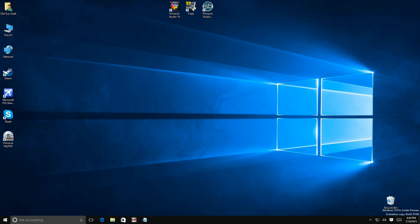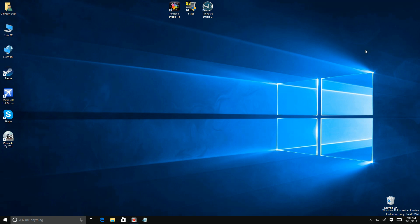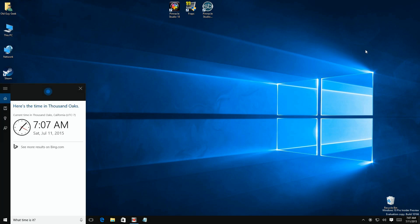Sometimes you might be standing across the room and you can't see that time in the corner of your window, and you just want to find out what it is, so you can just shout out to Cortana. Hey Cortana, what time is it? It's 7:07 a.m. in Thousand Oaks.